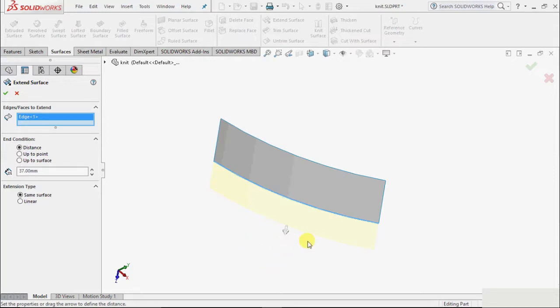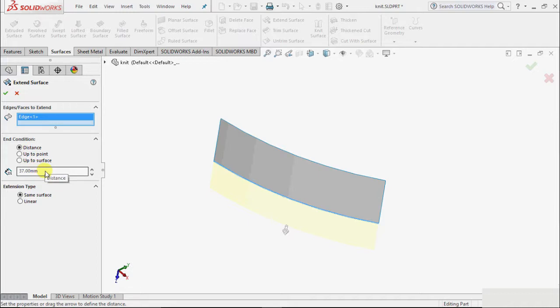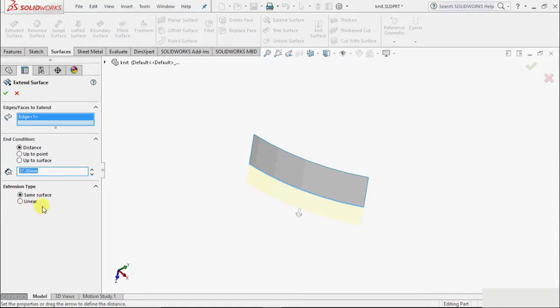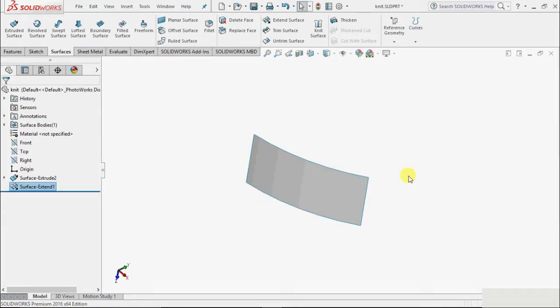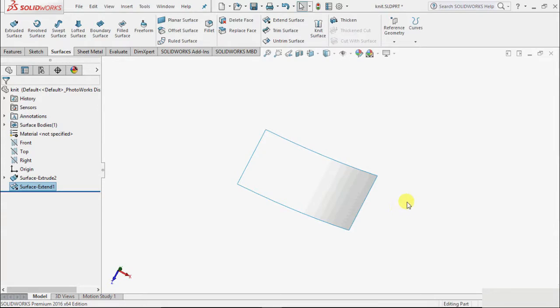Then for end condition, I select distance and give some distance value. There are options for extension type: same or linear. Same means it will create a tangent or it will create a linear. I click OK and it will extend the surface.